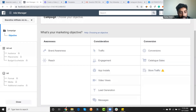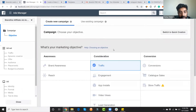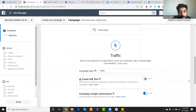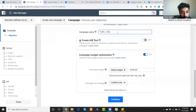Now I'm going to start creating an ad for online food delivery, inspired by Ankita's suggestion. I'm going to create a traffic ad. I select traffic and name the campaign 'Online Food Delivery.'